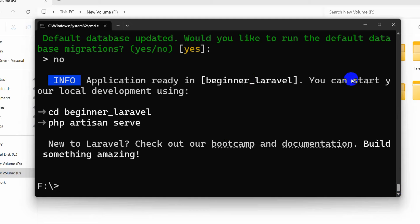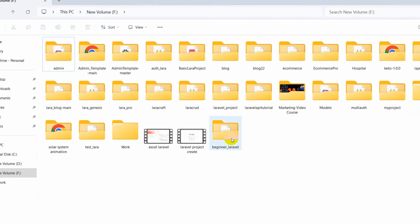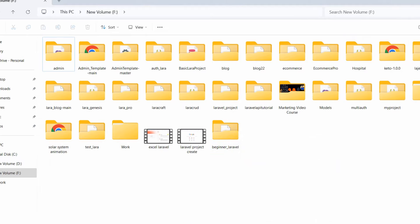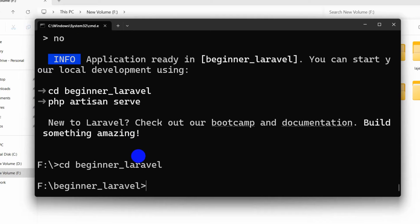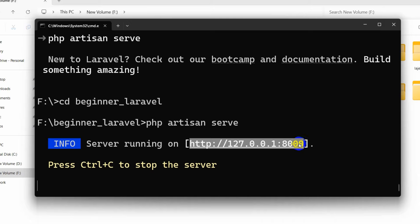Our project is created and our project name is beginner_laravel. In order to go to the project directory in the command prompt, we need to type 'cd beginner_laravel' then press enter. Now we are in the project directory. In order to run the project we need to type 'php artisan serve'.